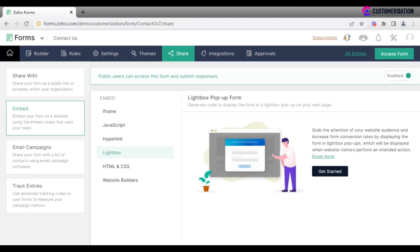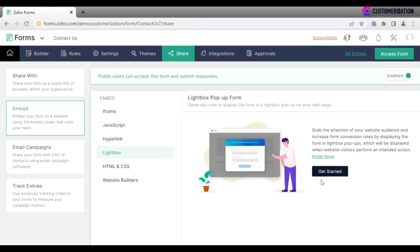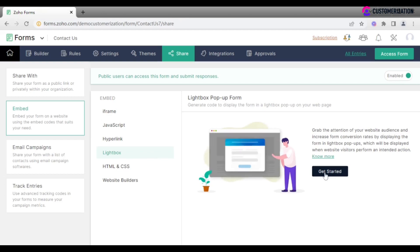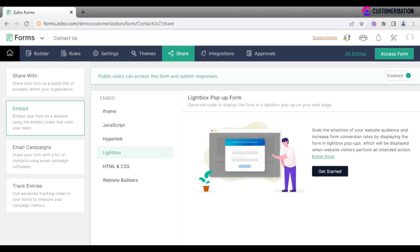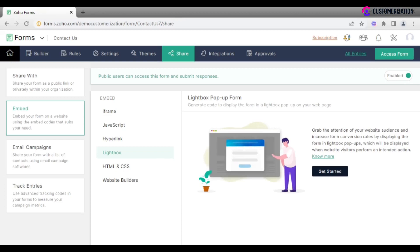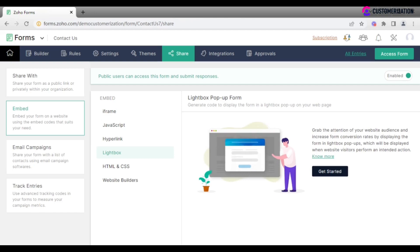Click on get started to make adjustments to the form, like its dimensions, position, animation and other properties, launch criteria and so on. A code will be available as soon as you finish with your settings.